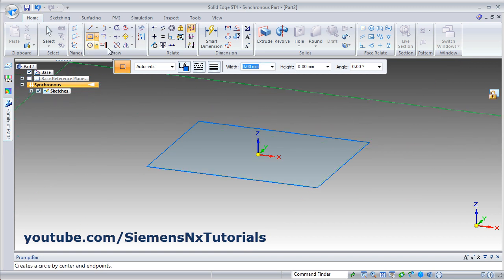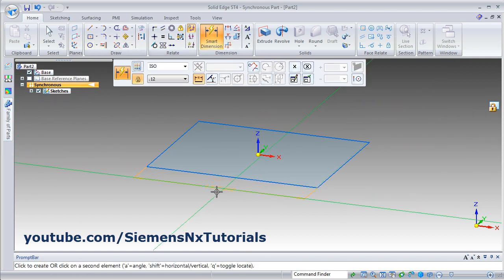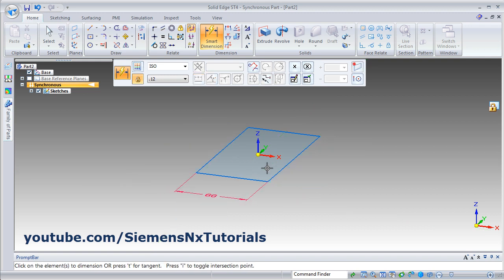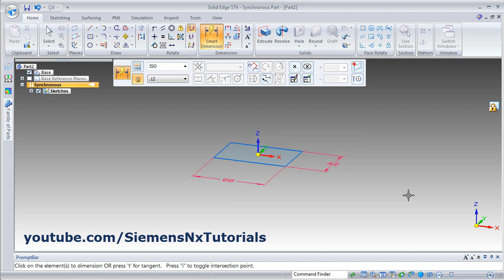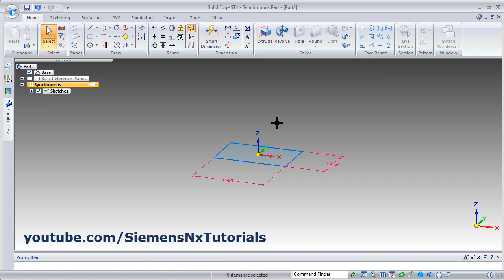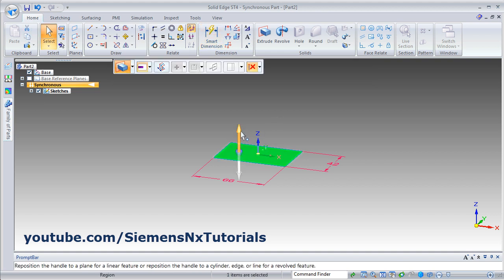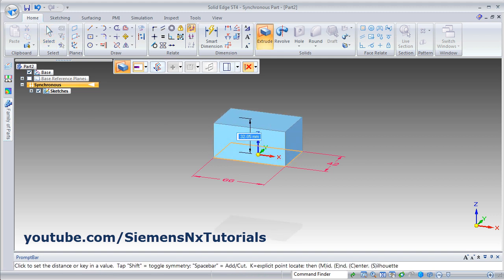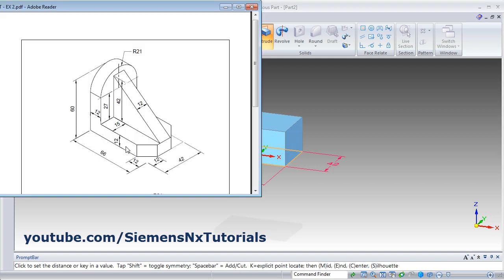Click on smart dimensions and give the dimensions: this length 66 and this length as 42, then click on the lock. Escape and click inside the rectangle, then click on this arrow and drag it and give the height of 12.